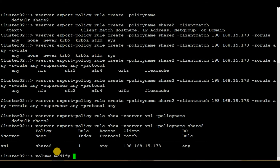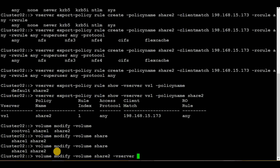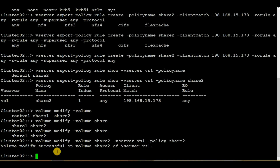We can do that by executing the command 'volume modify', then the volume name which is share2, then the vserver name which is vs1, then the policy parameter where we provide the policy name which is share2. Hit enter — we have successfully modified the volume, so all the steps have been done from the NetApp side.